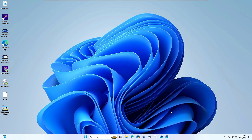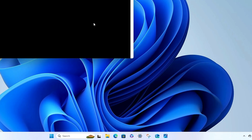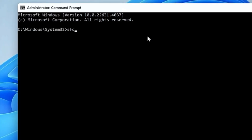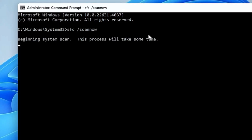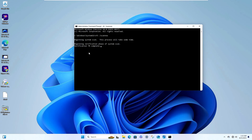Once the computer restarts, check again if the problem is fixed. On my end the problem still occurs — unidentified network, no internet access. So additionally, open Command Prompt as Administrator again and run the command: sfc /scannow. This scans system files and if any are corrupted it may have been causing trouble connecting to Wi-Fi or ethernet. Wait until the scan is 100% complete.